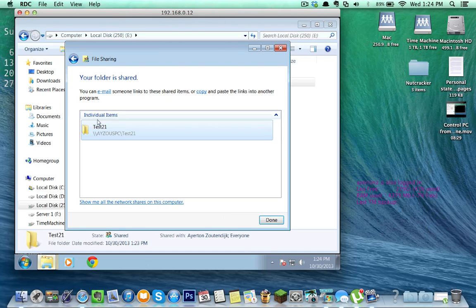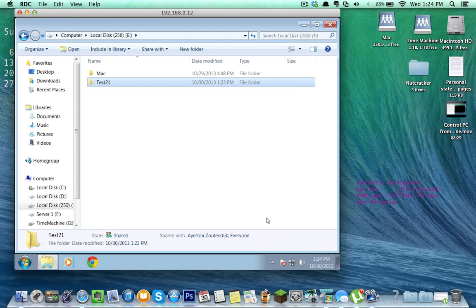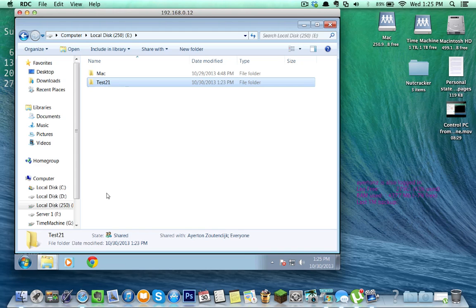And let's go ahead and click Share. And as you see, individual items, I'm sharing test 21 and all its contents. Obviously, if it's a folder, you're going to be sharing everything in that folder. And there we go. Test 21 has been created.